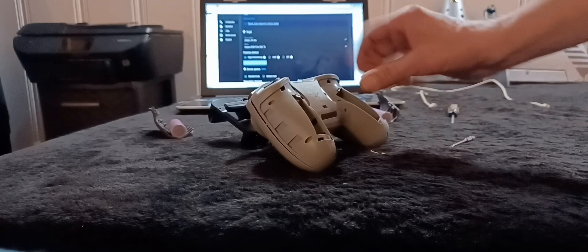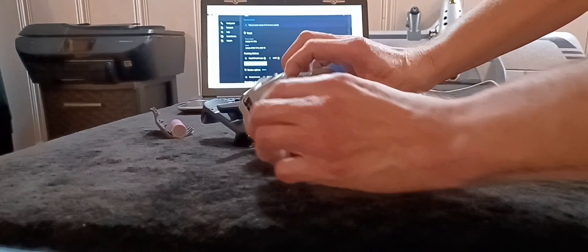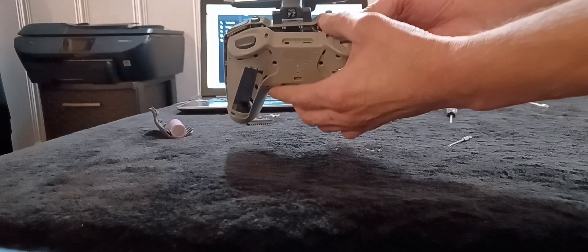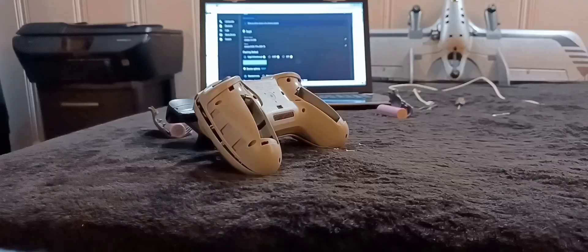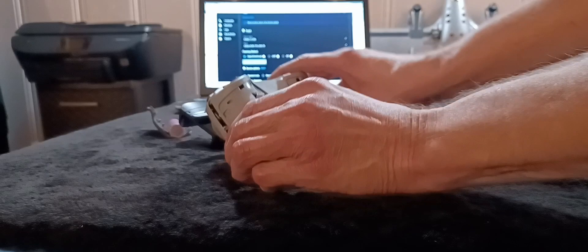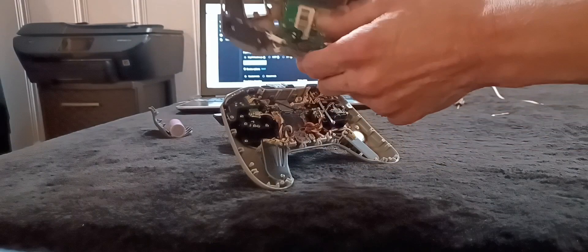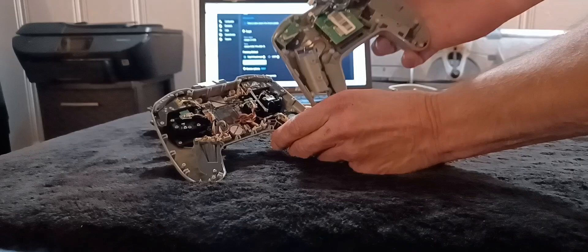You pop it apart real easy because there's a bunch of wires inside that are connected and you have to pop those connections loose slow and easy so you don't break any of them. When you pop it open be careful because there's four cable connections and the antenna connection that you have to break free.